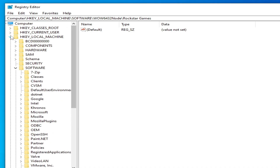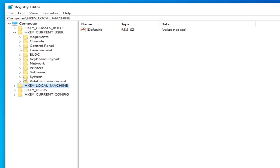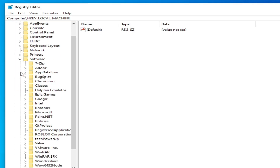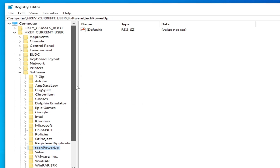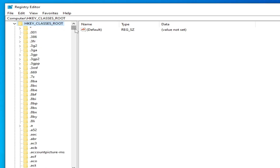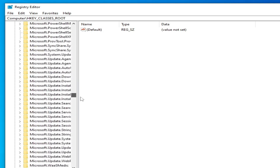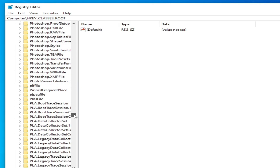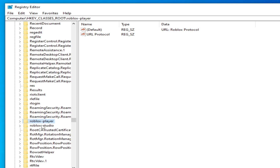Now go to HKEY_CURRENT_USER, then Software, and search for Roblox. Delete all Roblox folders there. Then go to HKEY_CLASSES_ROOT, scroll down, search for the Roblox folder — you can see Roblox here — delete it. Also delete Roblox Studio if present.